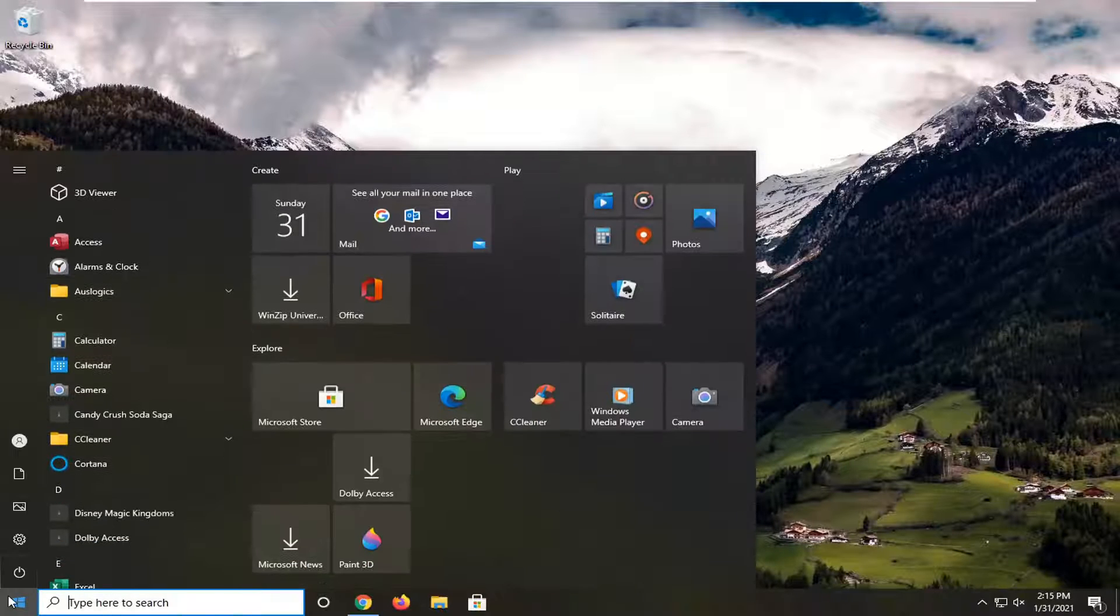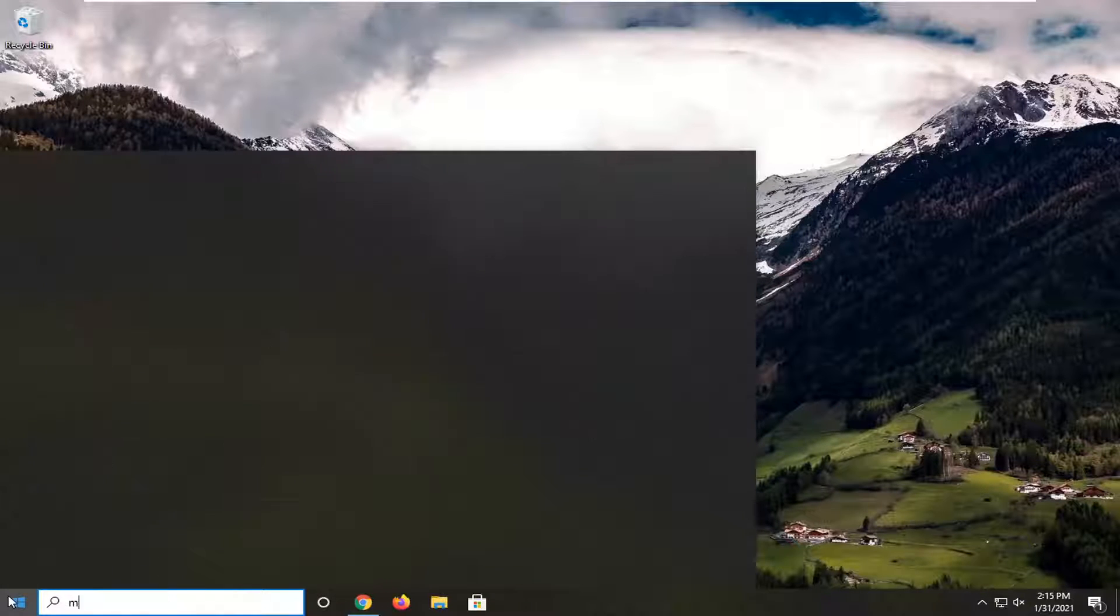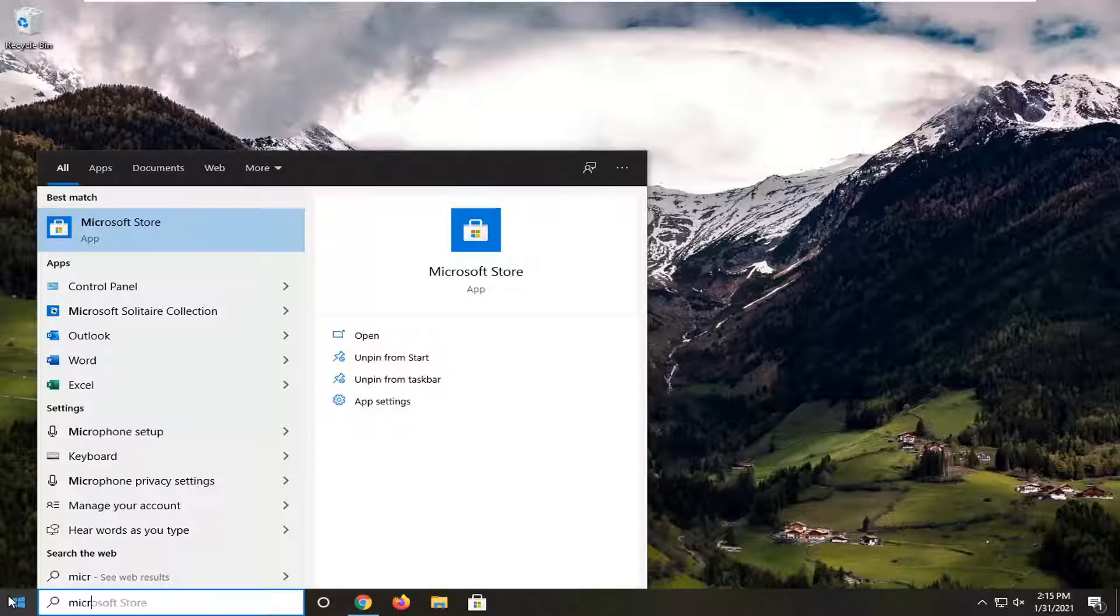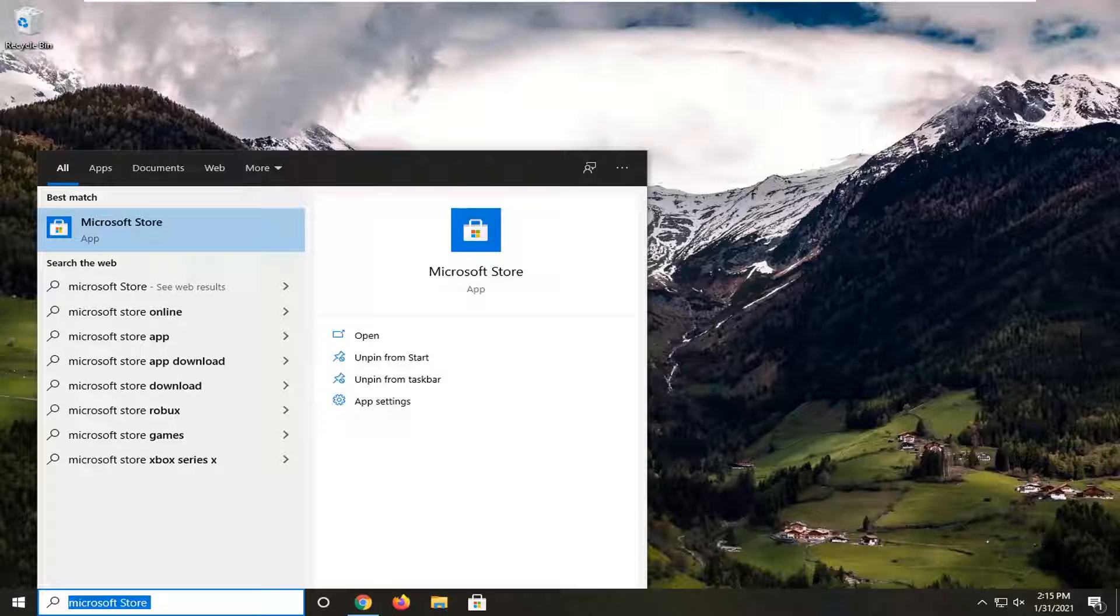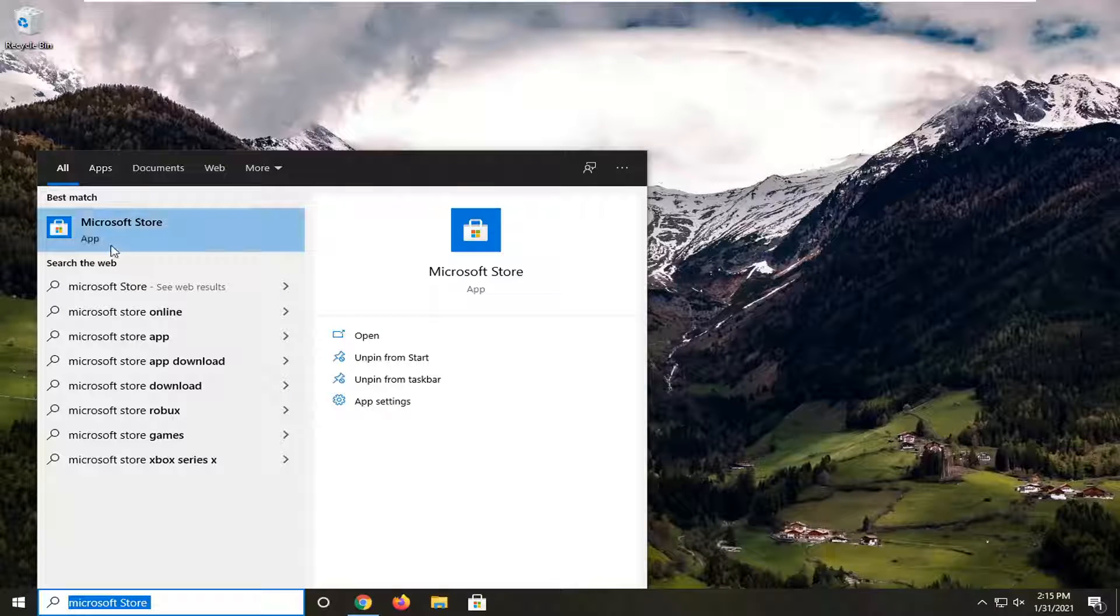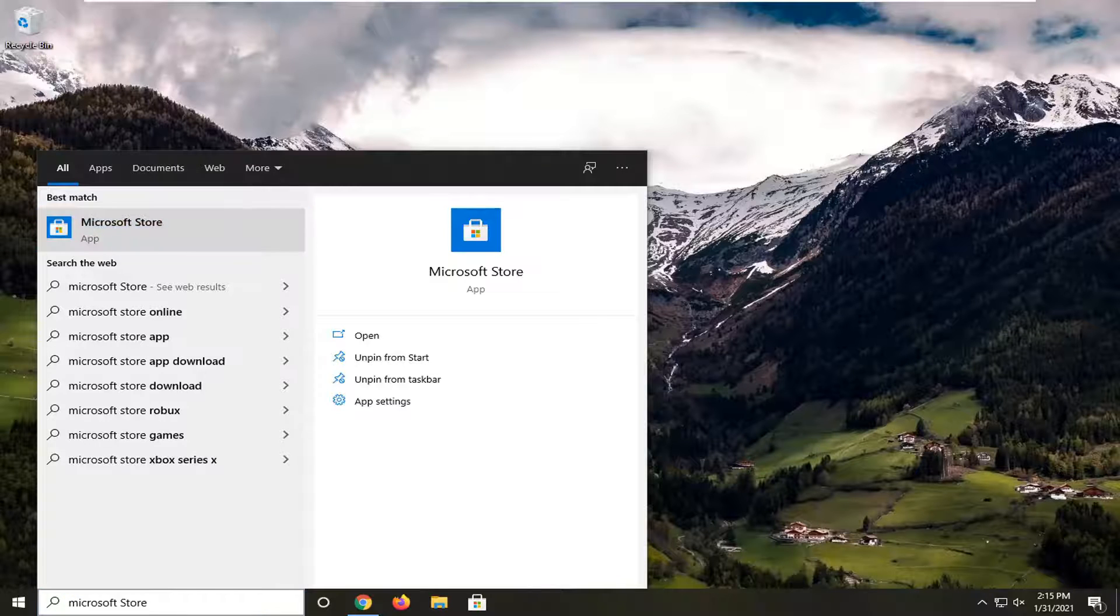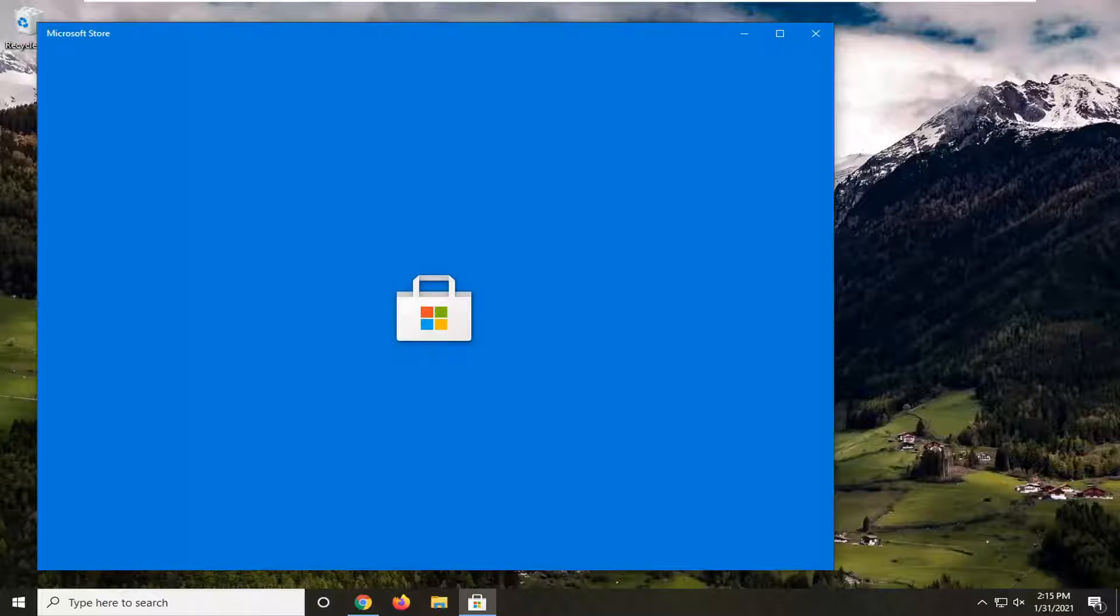We're going to start off by opening up the Start menu. Type in Microsoft Store. The best match should come back with Microsoft Store. Go ahead and left click on that to open it up.